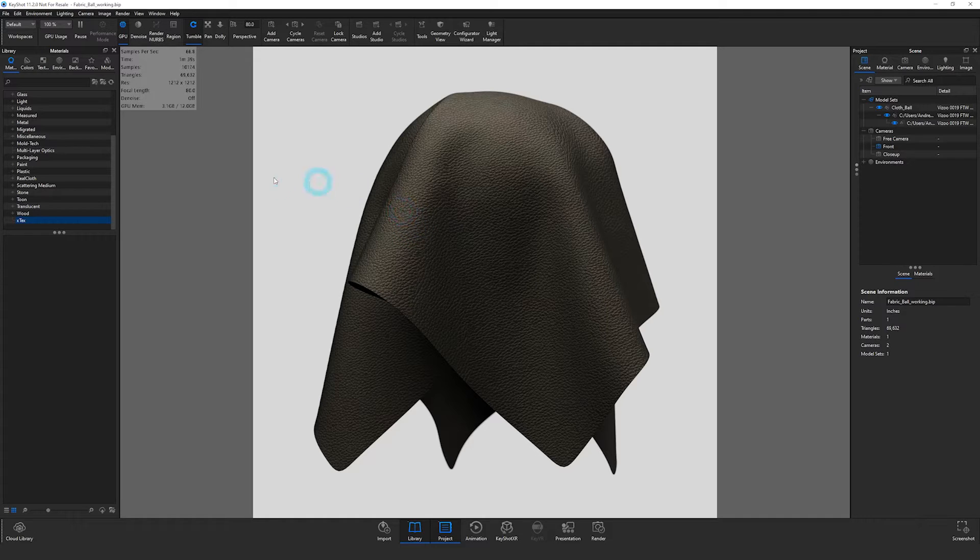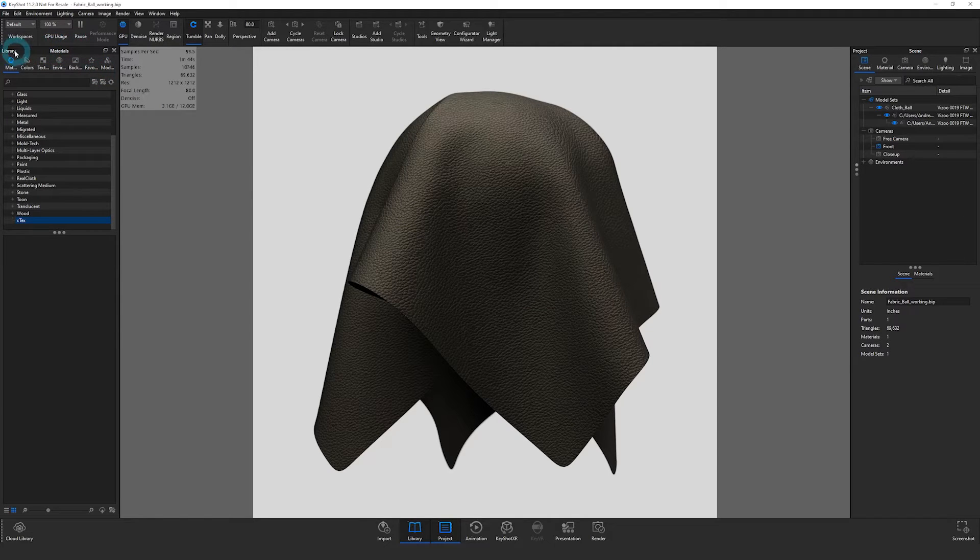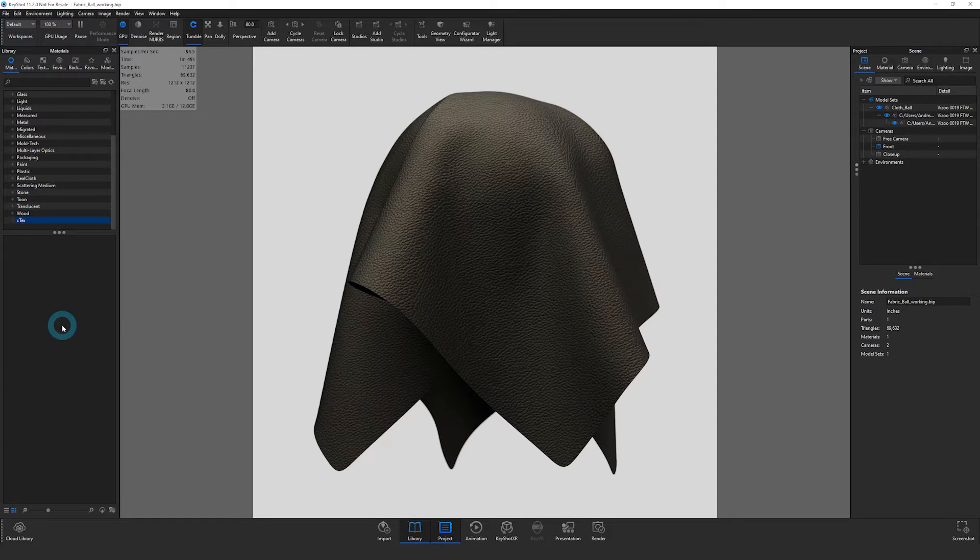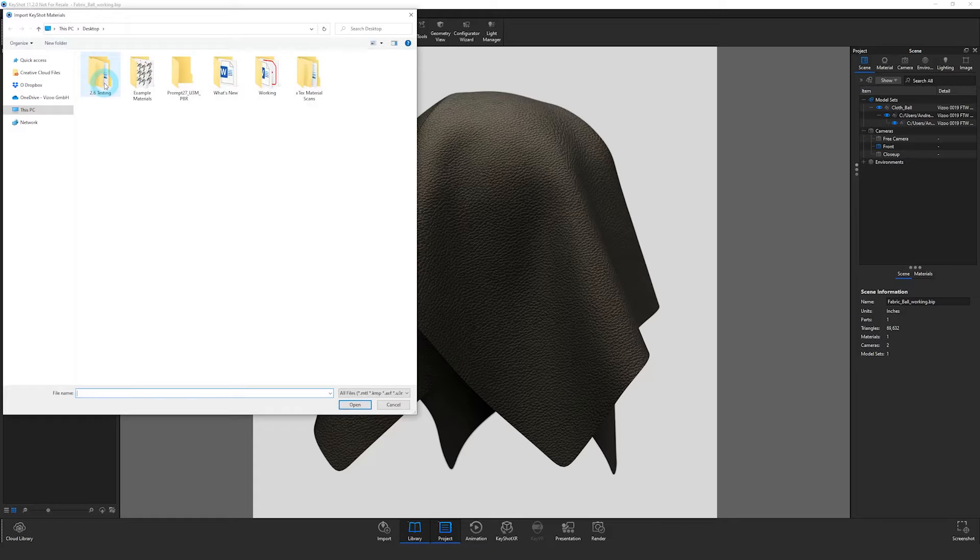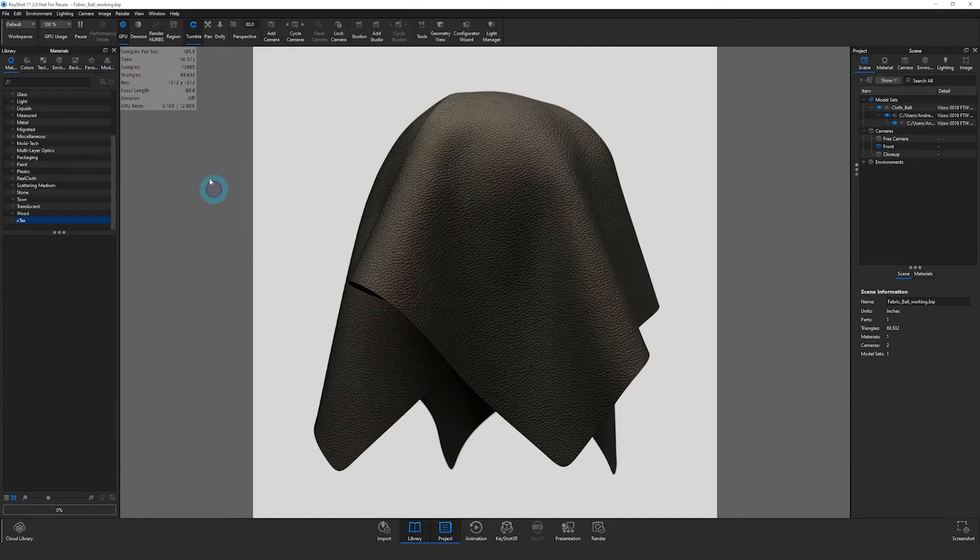First thing we need to do is import our material. So over here in the library, in the materials section, I have a folder here where I'm going to import my material. I'll just choose the import option here, navigate to where that U3M file is, and open.